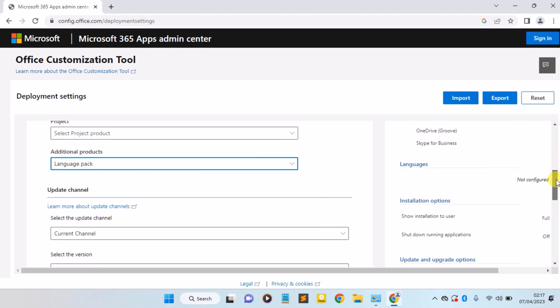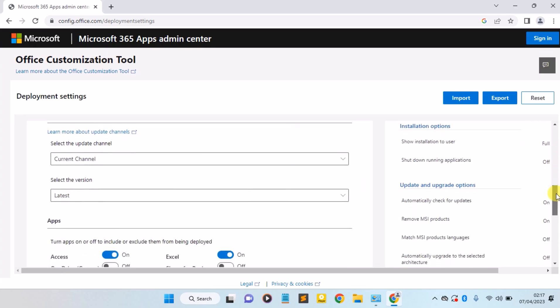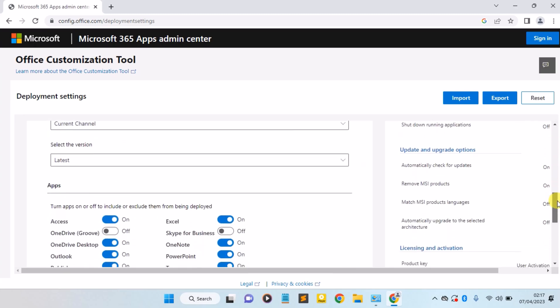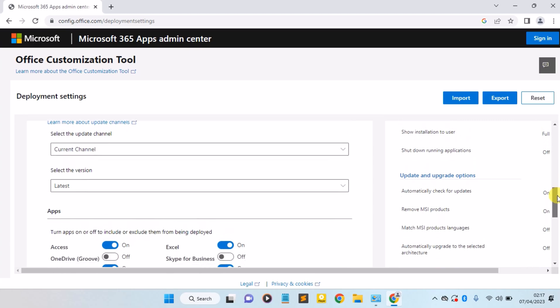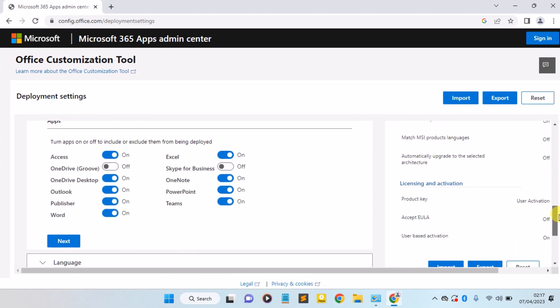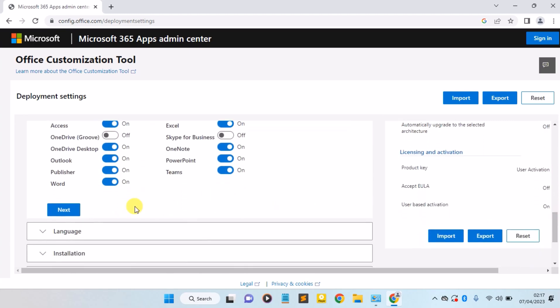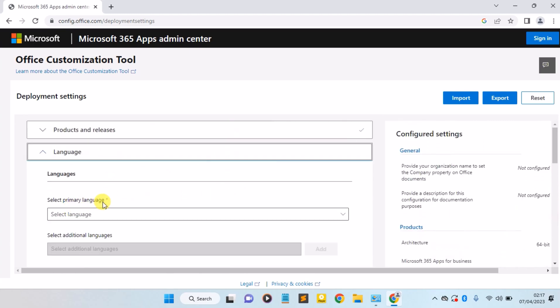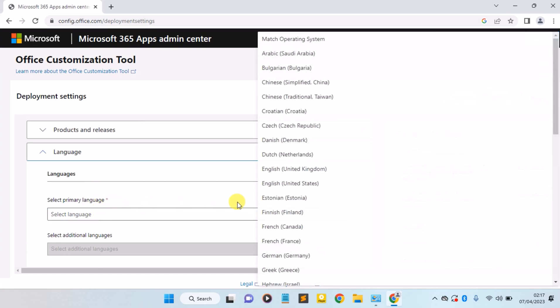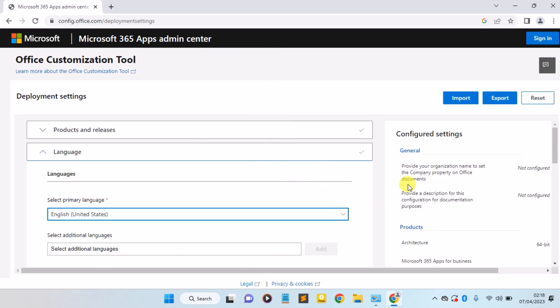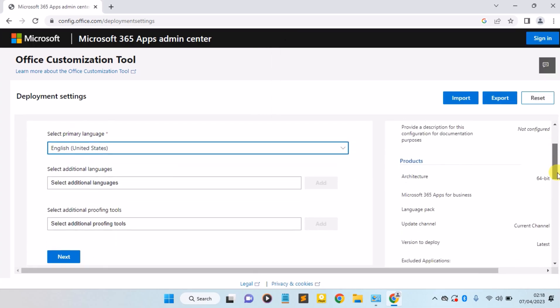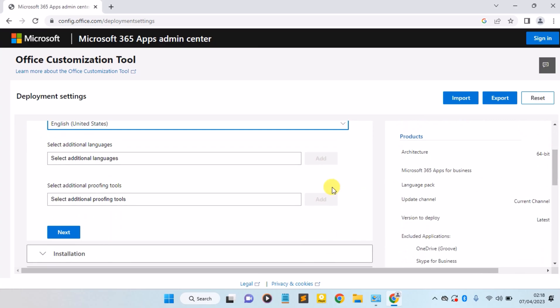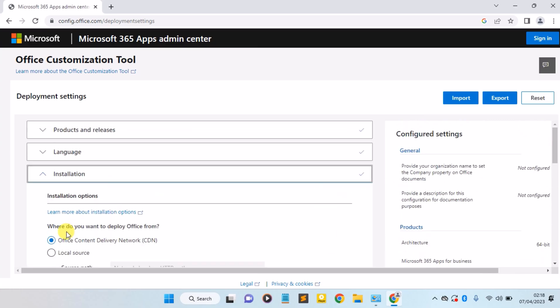Now scroll down. Here you click on Next. Now select the primary language. Select any language of your choice. I'm going to select English United States. Scroll down and click on the Next button.